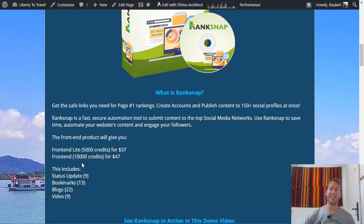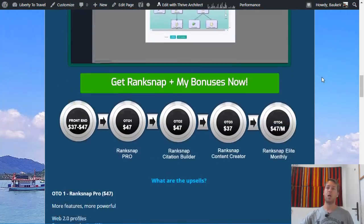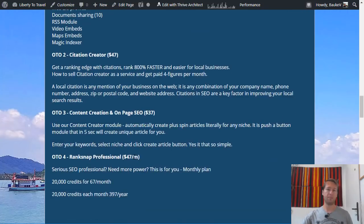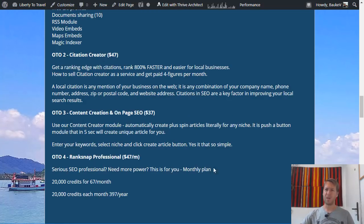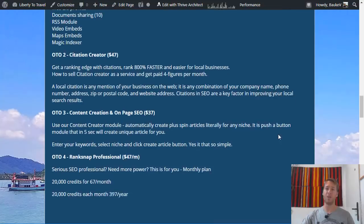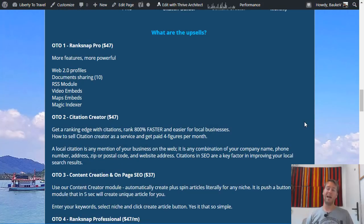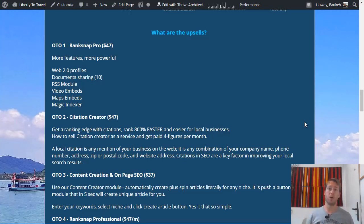That is still a limited amount of credits and you'll run out at some point, which is why they have RankSnap Professional. The monthly plan is $67 a month for 20,000 credits, but if you pay for the entire year it's $47 a month — so $397 per year — and you get 20,000 credits every single month. If you have an agency with multiple clients that continuously want to rank new content, or a large portfolio of websites to rank over and over again, getting the RankSnap Professional upgrade would be a good option.